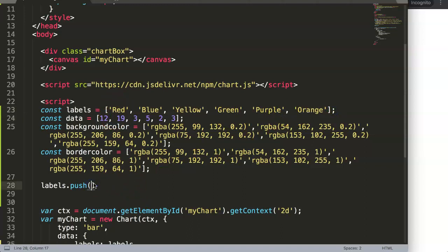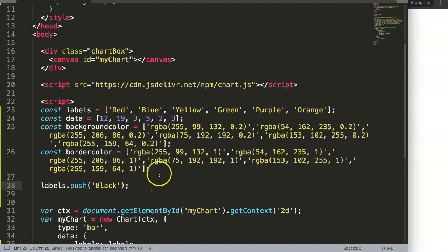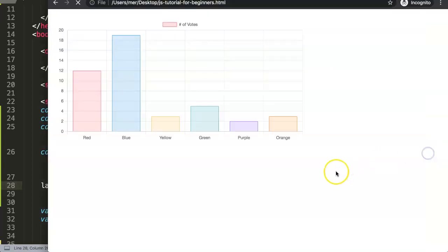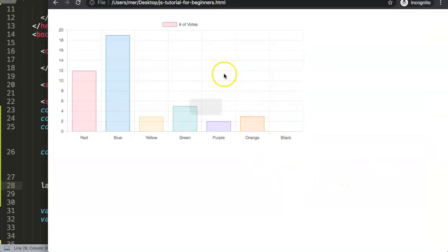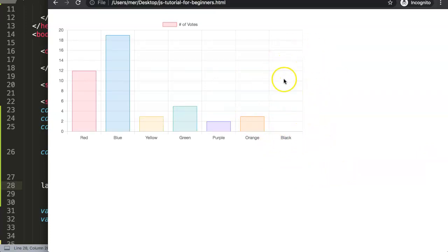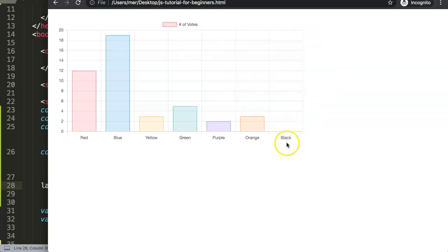We say here for example black to push. If we do this and save, you will see when we refresh we get the value or the label in here. But shouldn't the chart show a value? The chart doesn't show a value here.